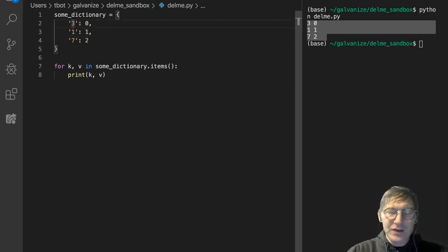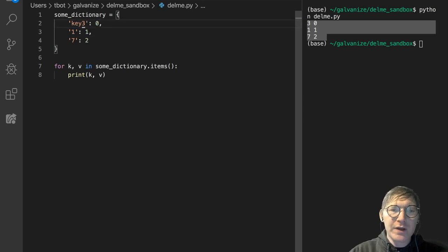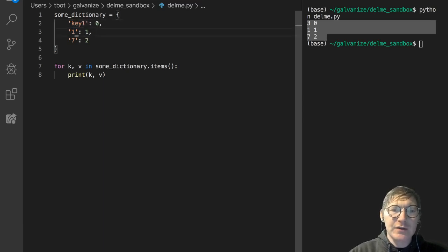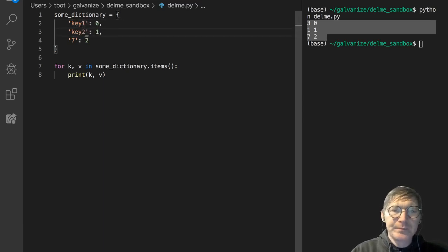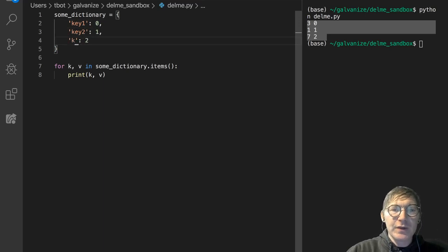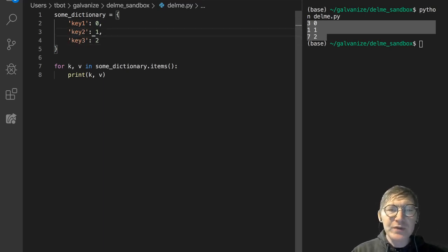I can call this key 1 again, and I'll just call this key 2, and I'll call this key 3, and we'll leave those values as they are.